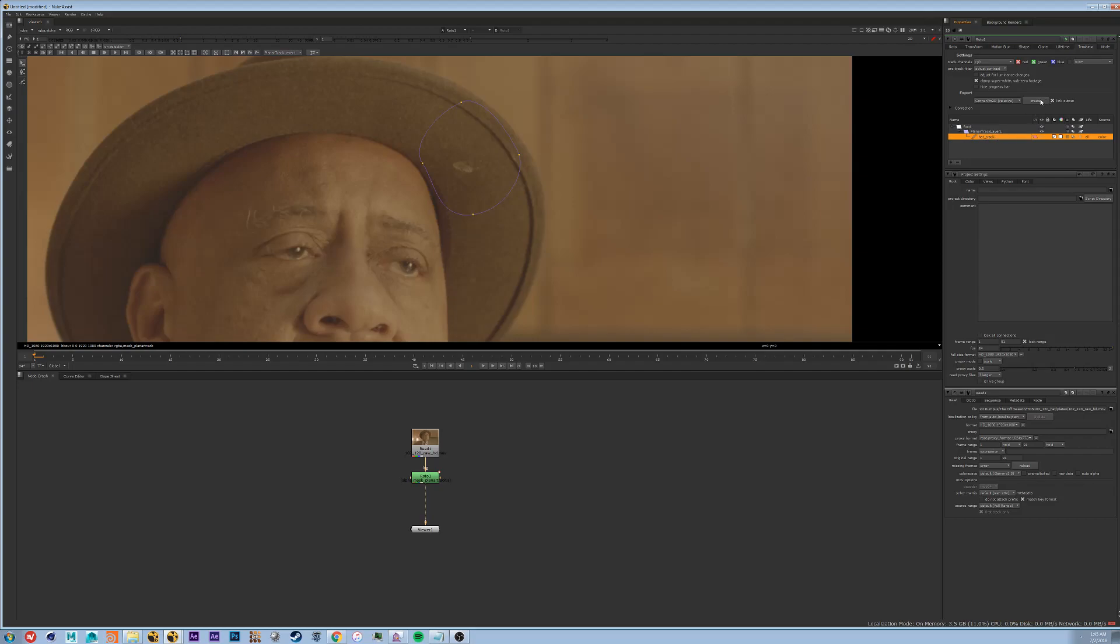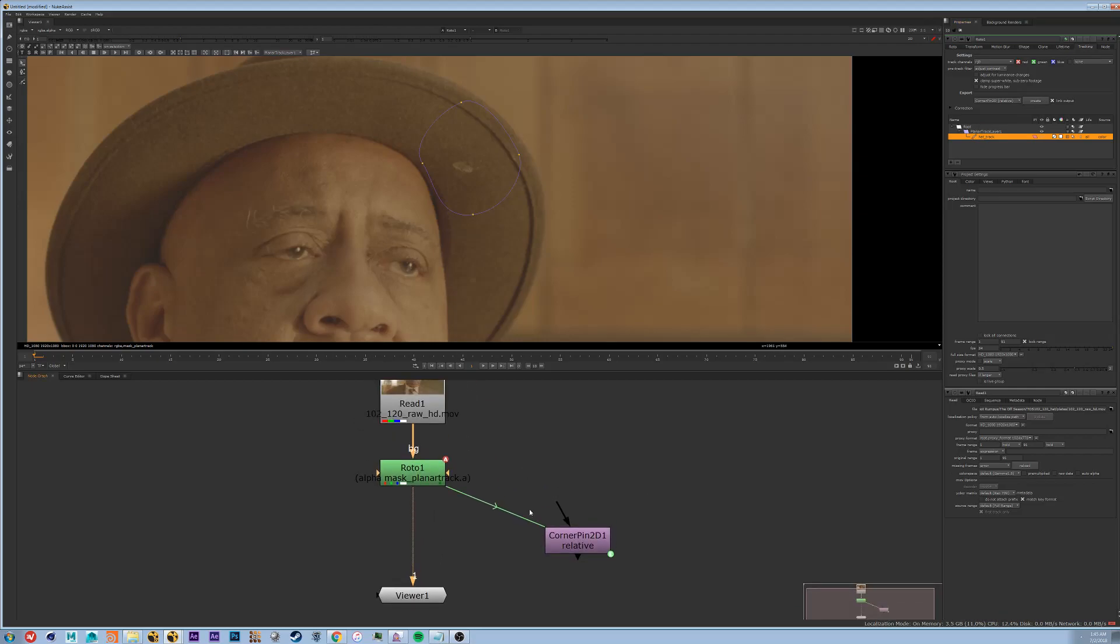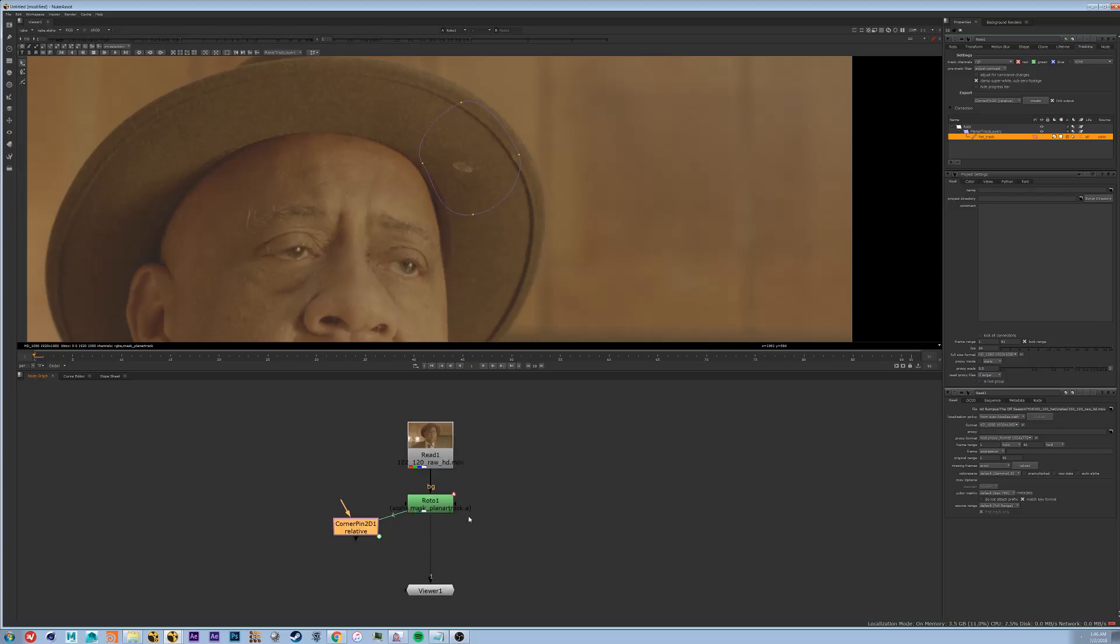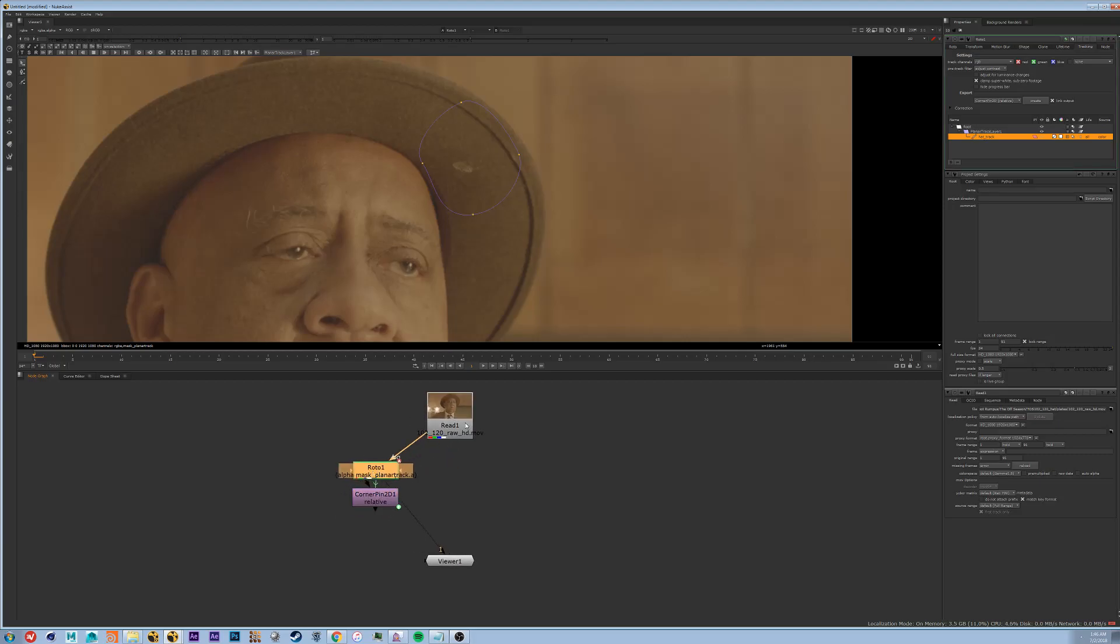That makes sure that when we do our patch it won't be distorted at the beginning. So I'm going to create a corner pin and you can see in the node graph that it automatically gives you this green connection to let you know that there's an expression linking these two nodes. So now what we're going to do is we're going to work on our patch.